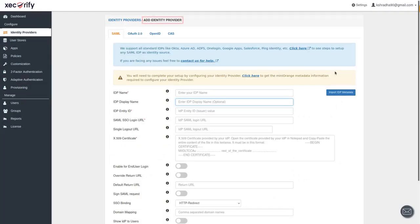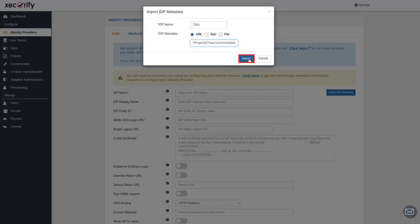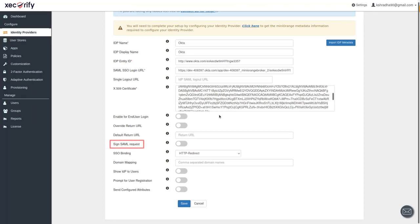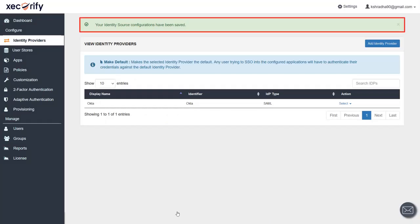Go back to Add Identity Provider in Minirange Broker. Here, we will be importing the details using URL. Click on Import Metadata button. Enter the IDP name. Select URL and paste the copied URL here, then click on Import. You can see that the data is imported into the respective fields. Secure your SAML request by enabling this option. Click on Save. Identity Provider configuration is saved successfully.